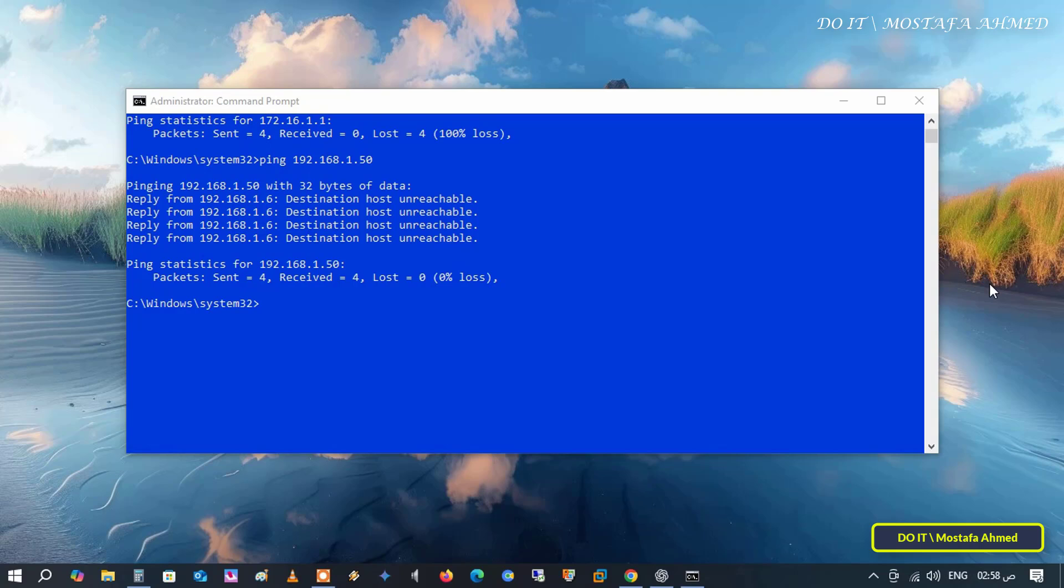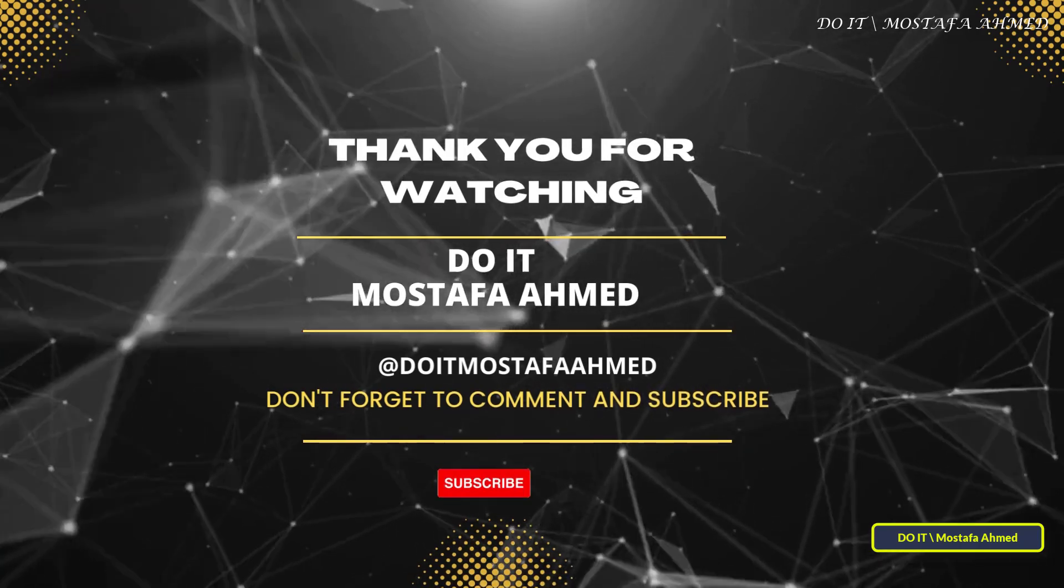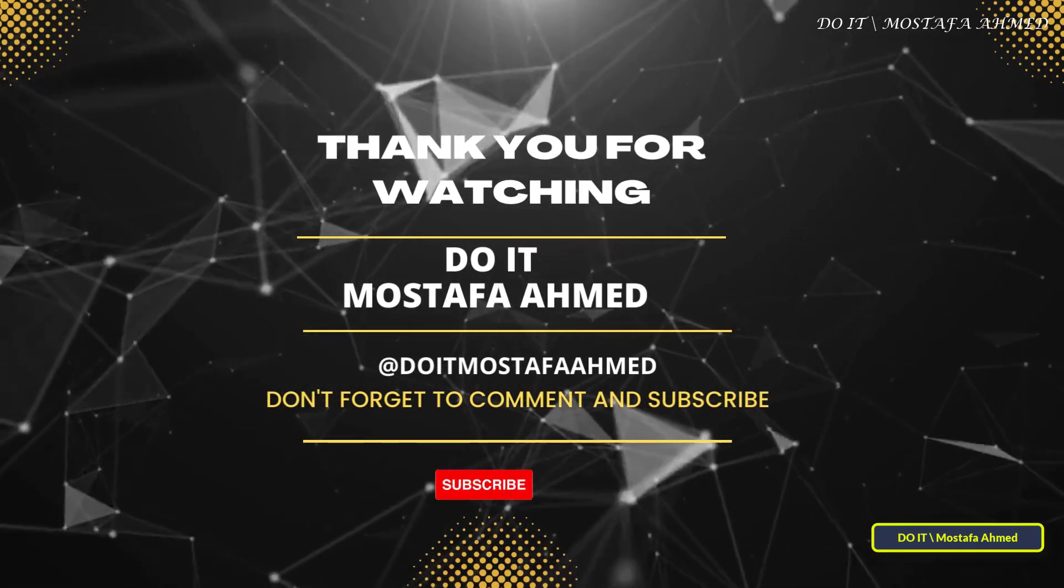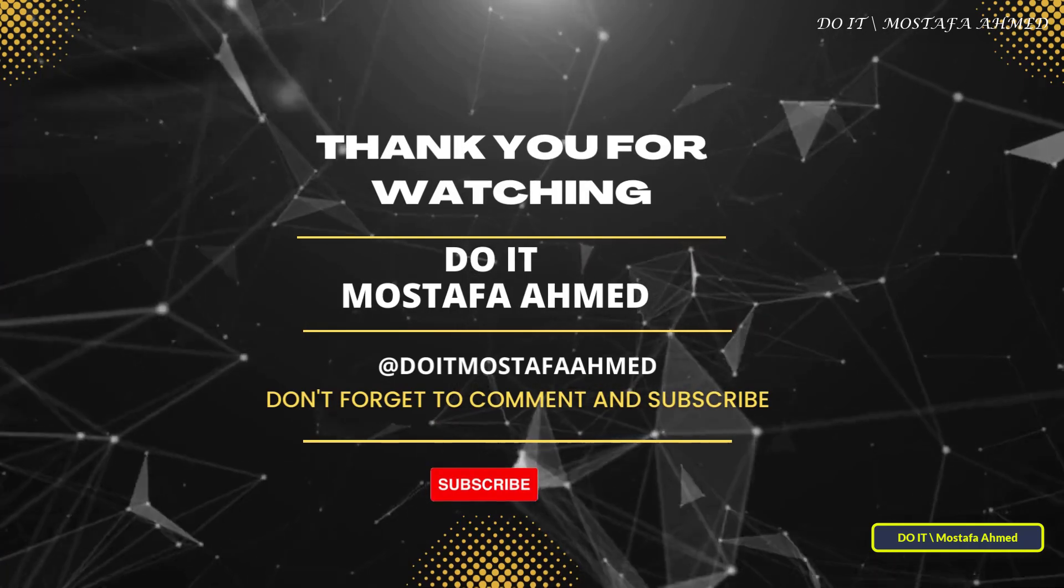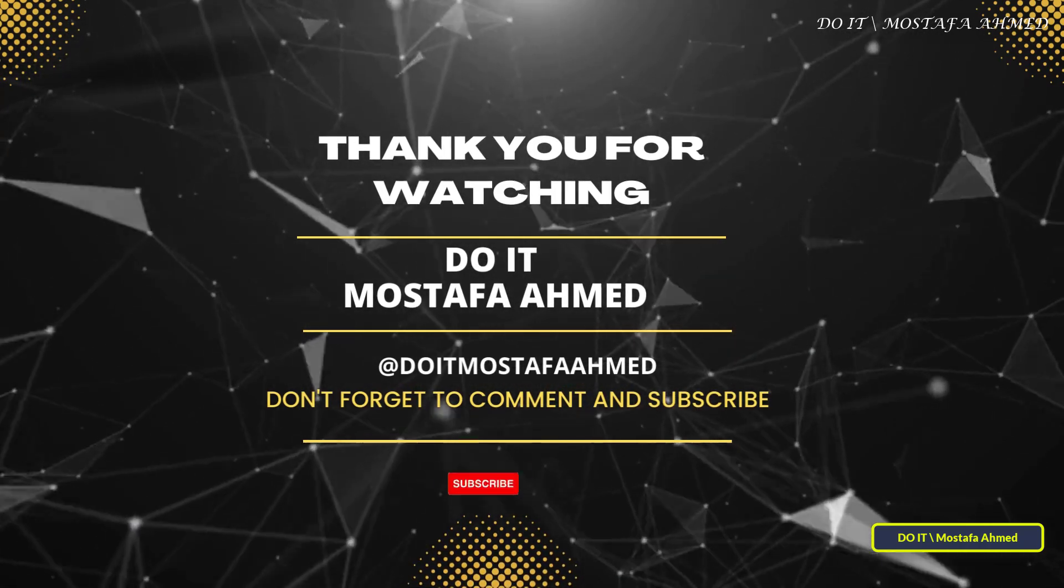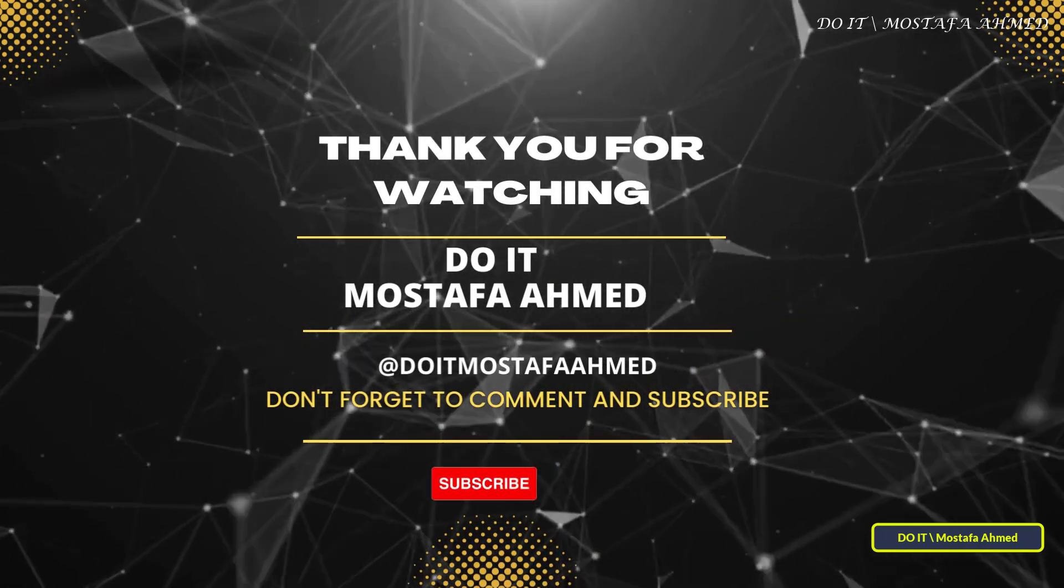If you found this video useful, don't forget to like and subscribe to my channel and click the notification bell so you never miss new technical lessons. Also, let me know in the comments if you have any questions or if there is a topic you would like me to cover next. Thanks for watching and see you in the next video.